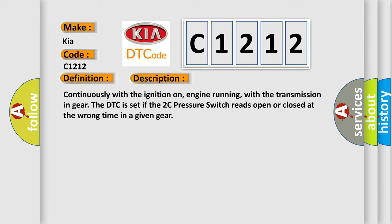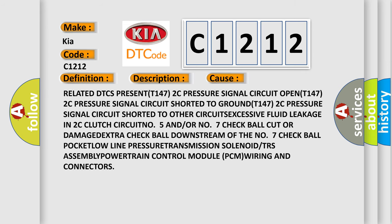This diagnostic error occurs most often in these cases: Related DTC's present: 2C Pressure Signal Circuit Open, 2C Pressure Signal Circuit Shorted to Ground, 2C Pressure Signal Circuit Shorted to other Circuit, Excessive Fluid Leakage in 2C Clutch Circuit, N05 and/or N07 Checkball Cut or Damaged, Extra Checkball downstream of the N07 Checkball Pocket, Low Line Pressure, Transmission Solenoid or TRS Assembly, Powertrain Control Module PCM, Wiring and Connectors.